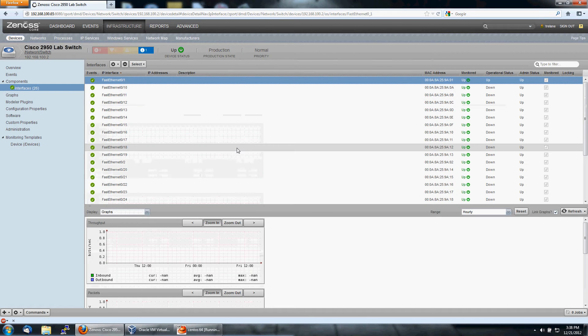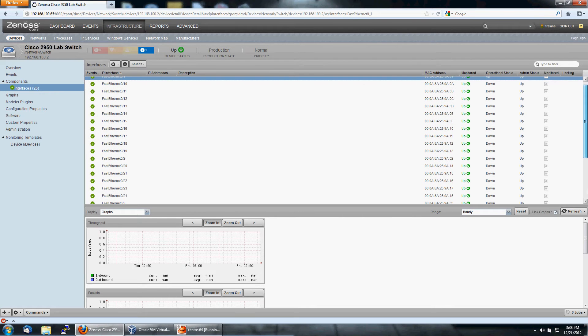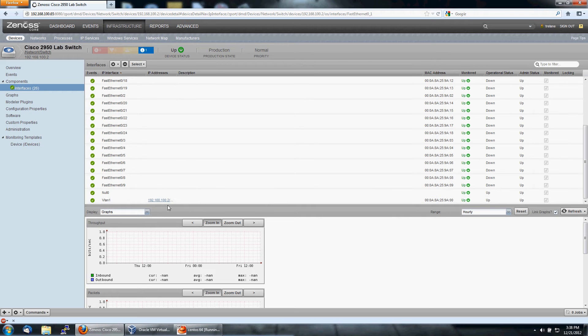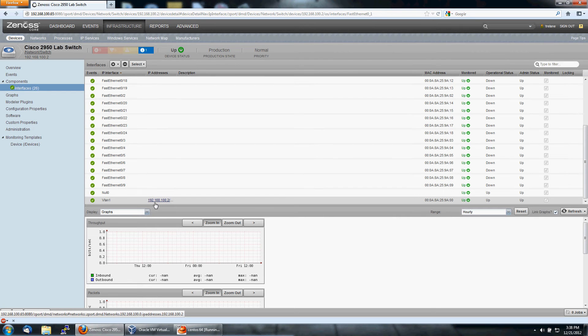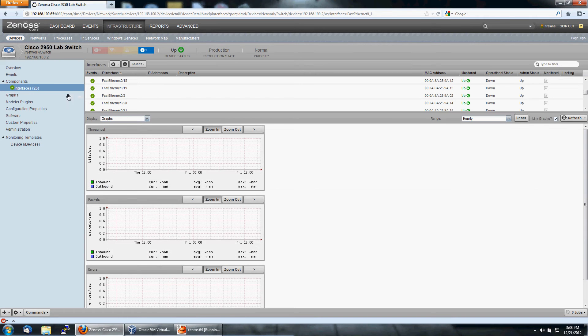That's the same for every interface. The only other thing of interest that we're going to see with this switch is the VLAN interface has an IP address associated with it, and Xenos does pick those up.